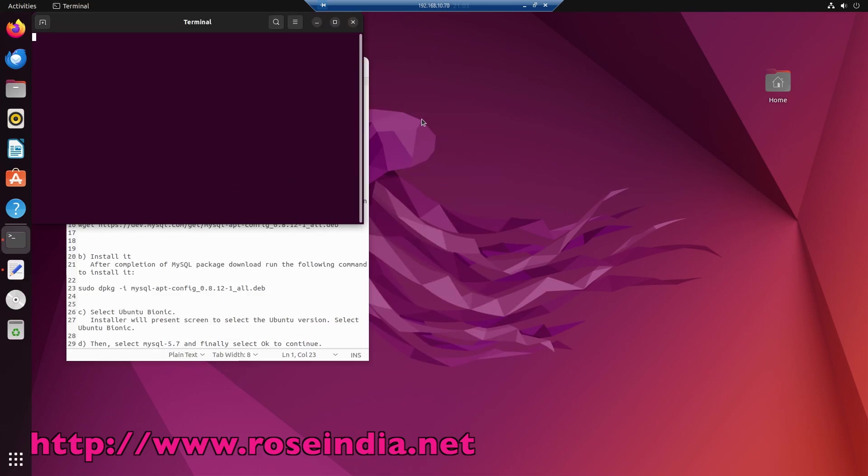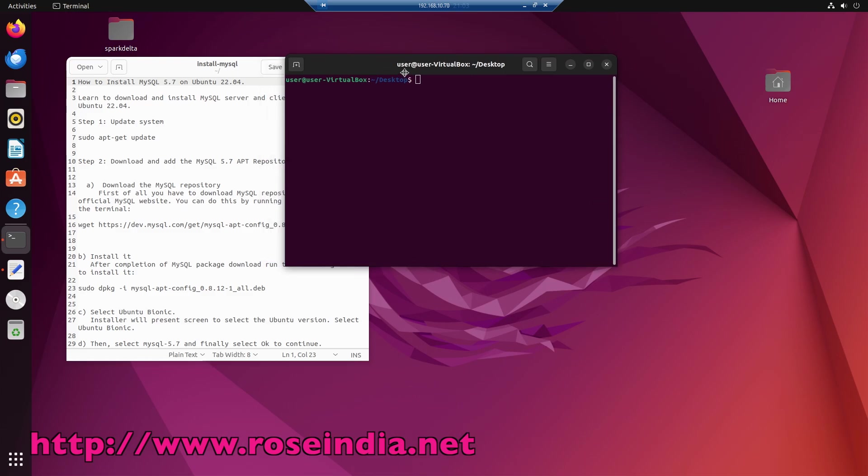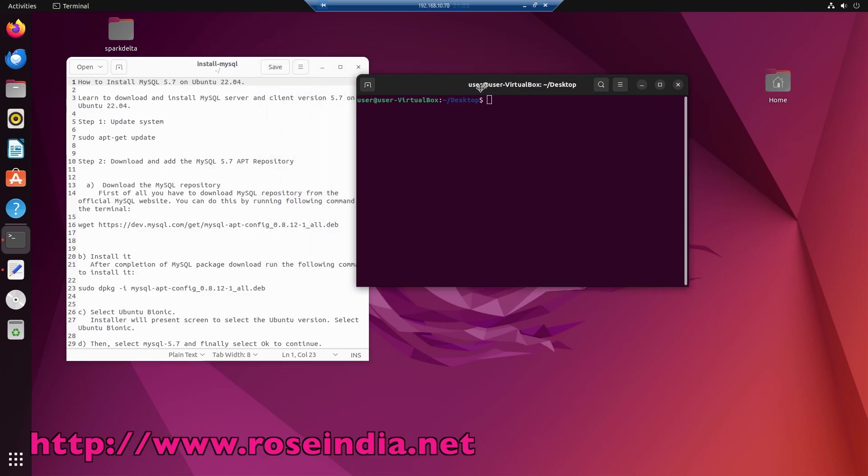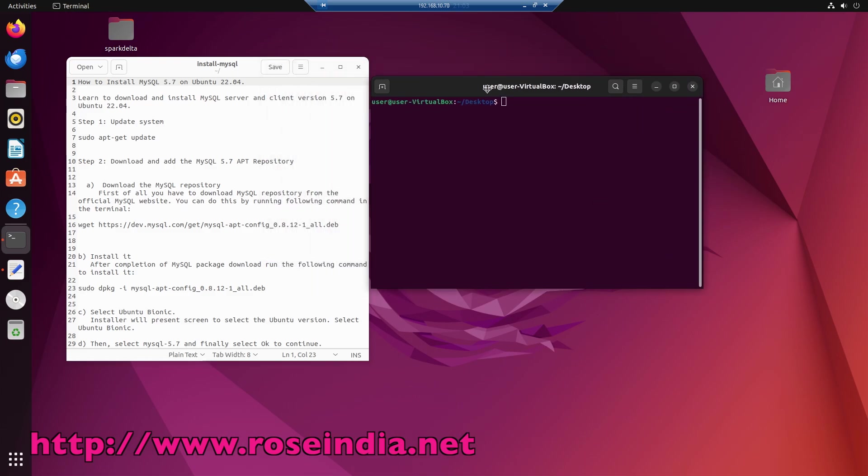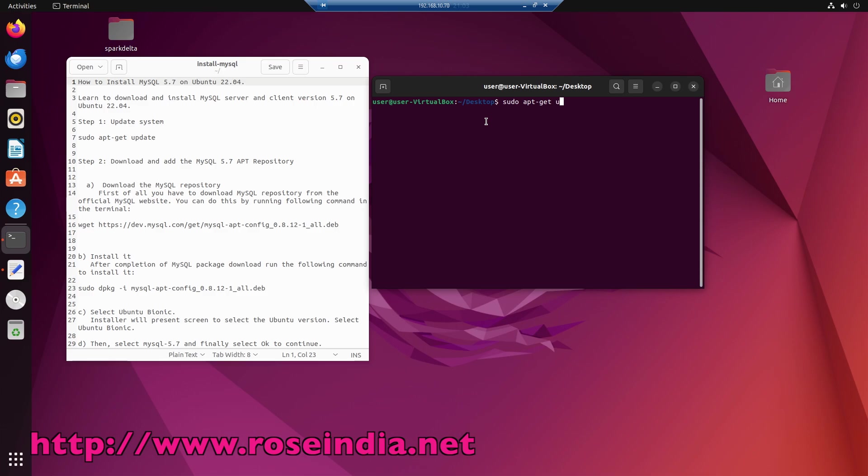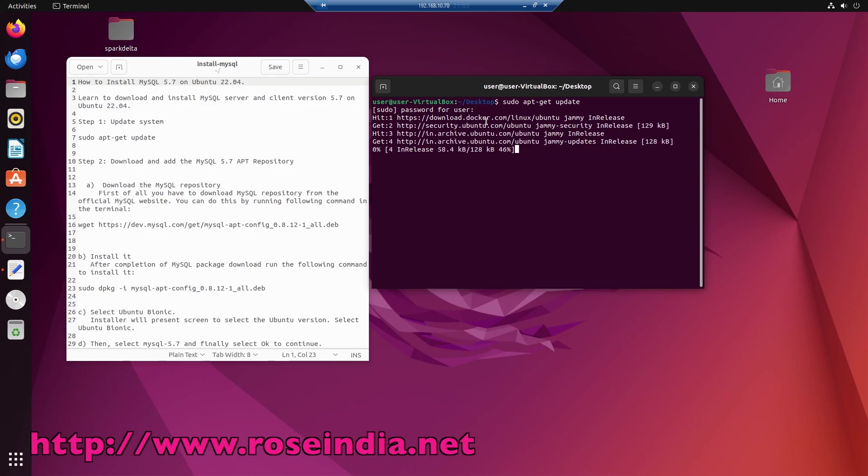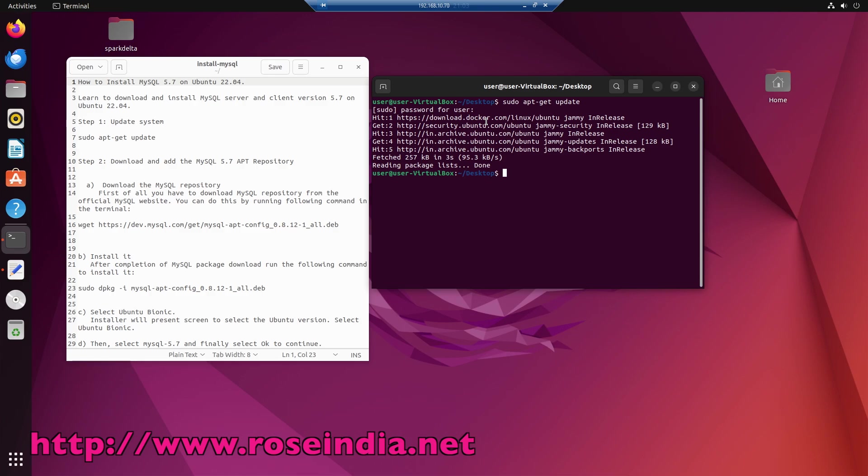Open the terminal and first of all, update your system. The command to update the system is sudo apt-get update. So my system is updated.